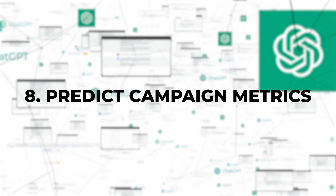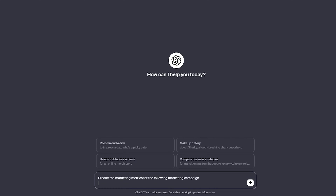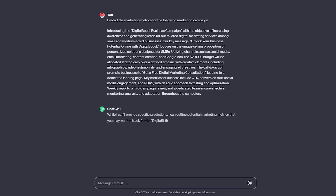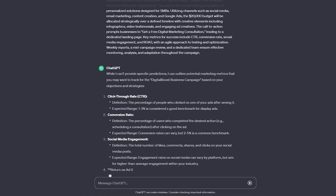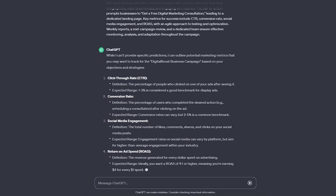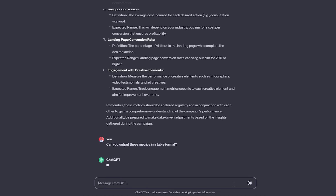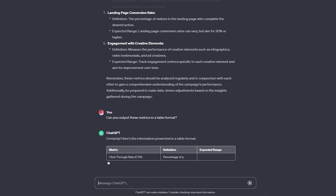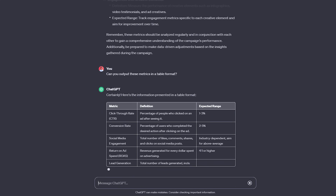8. Predict campaign metrics. This is a valuable way to determine the right metric forecast for a successful campaign and achieve a return on investment based on your budget. You can instruct it on your own product or service, its price, the campaign's duration, your budget, and the ROI you expect to achieve. Requesting metrics in table format can provide you with a clear and more concise overview.